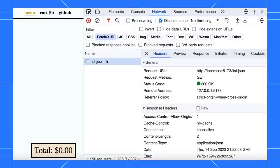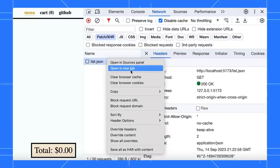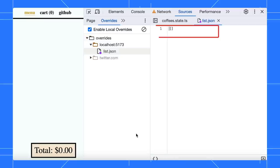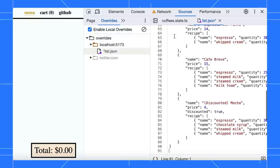First, right-click on the request and select Overwrite Content. If this is your first time overriding, you must set up a local folder to store the content locally. Cool! Now you can edit the content in DevTools or with your favorite IDE.